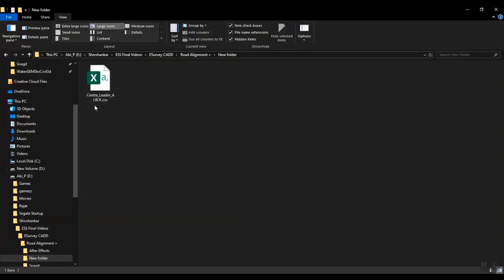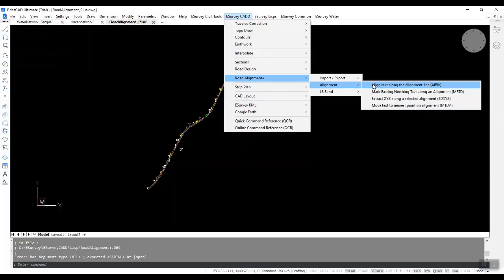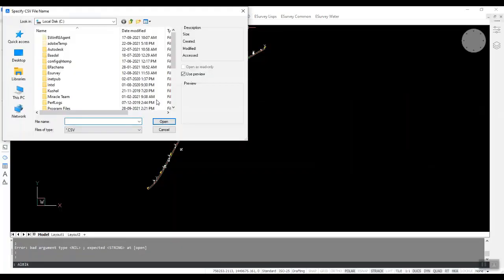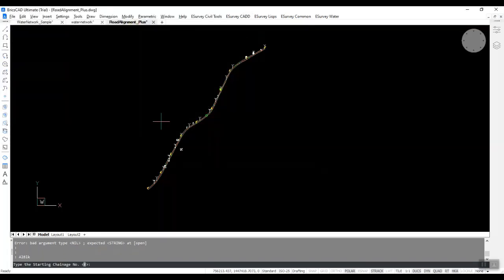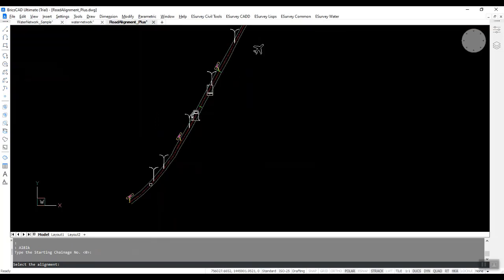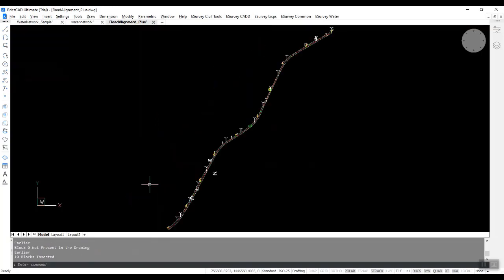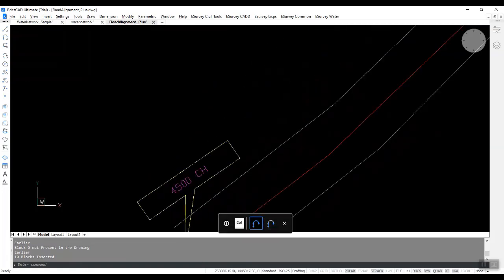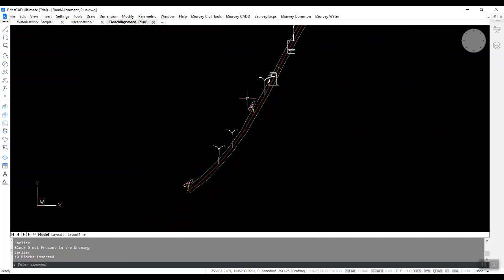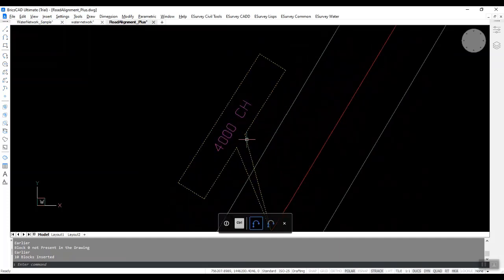First, organize your data in Excel, save the Excel file as CSV, and select the CSV file and alignment line. The ALBLK command will import all the data along the alignment. You can modify the LS band such as create band values and/or subtract band values, export remarks from the LS profile, and update LS remarks by reading the text along the alignment.